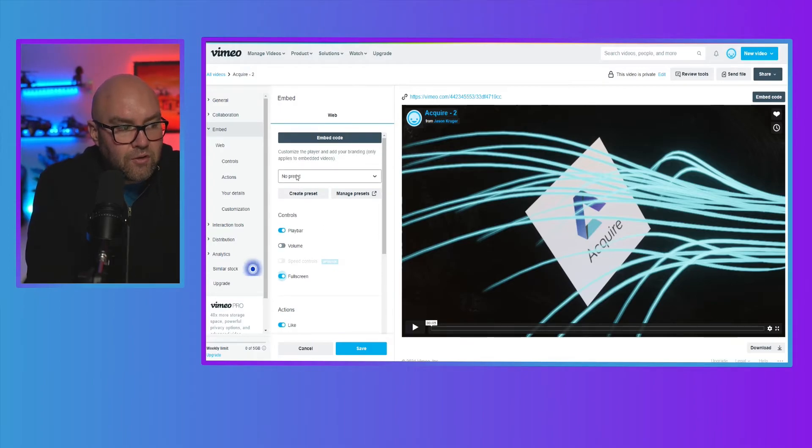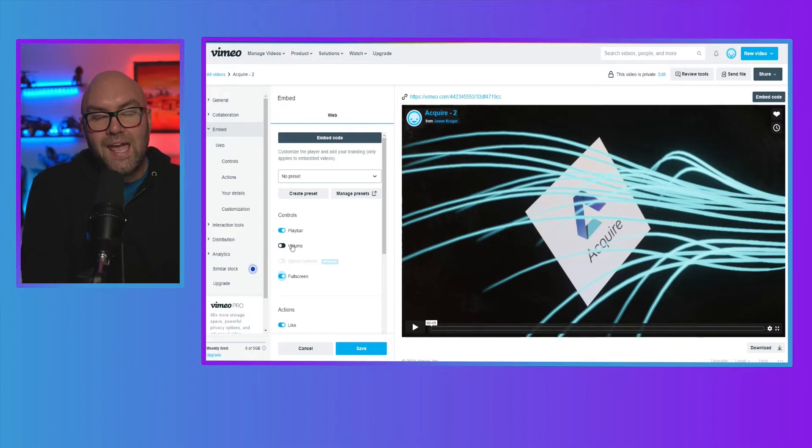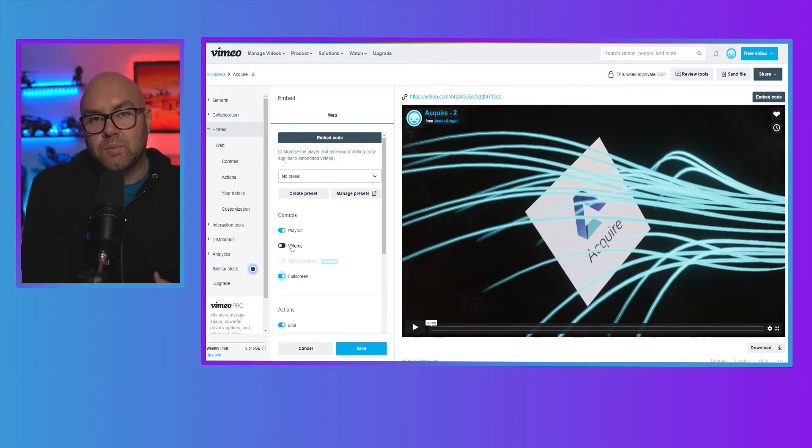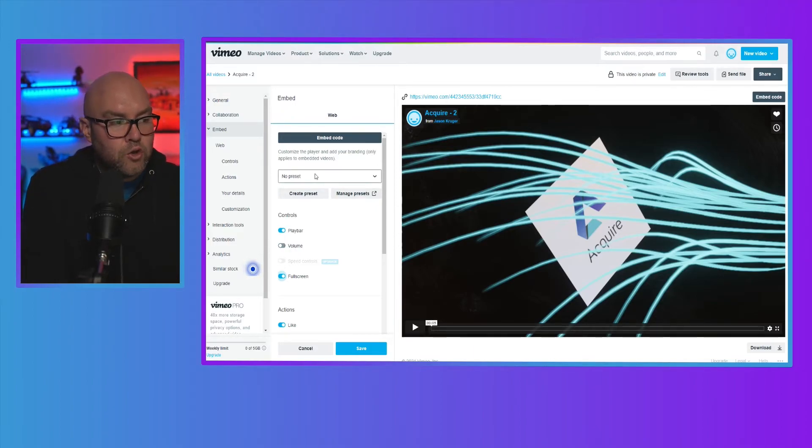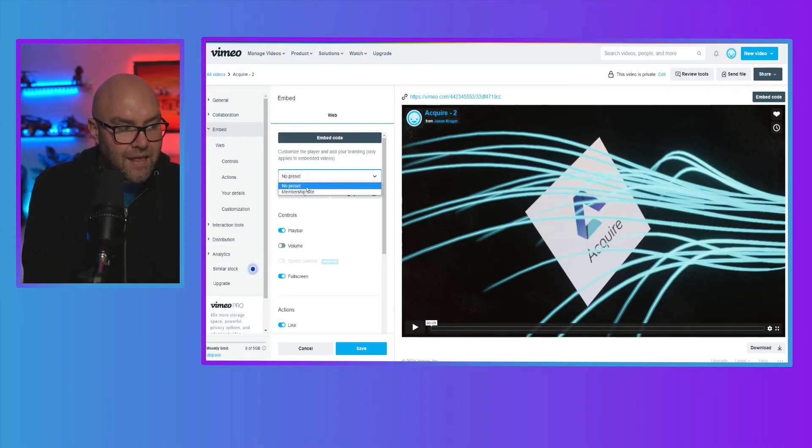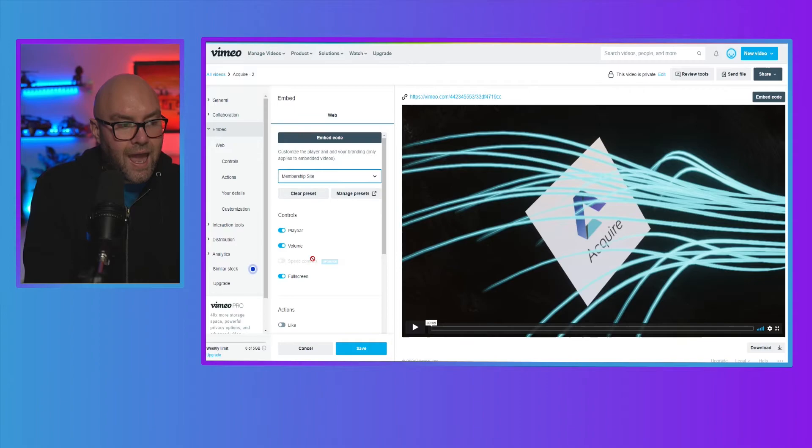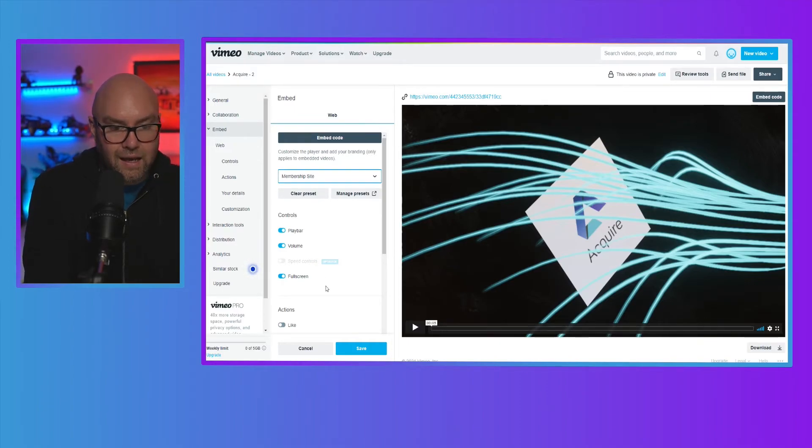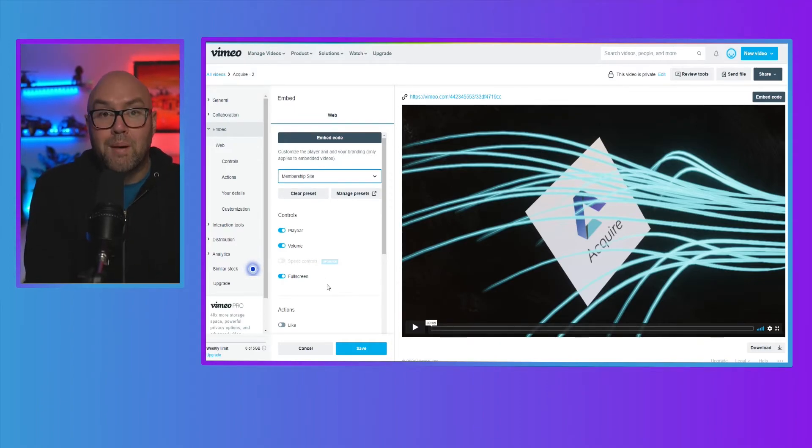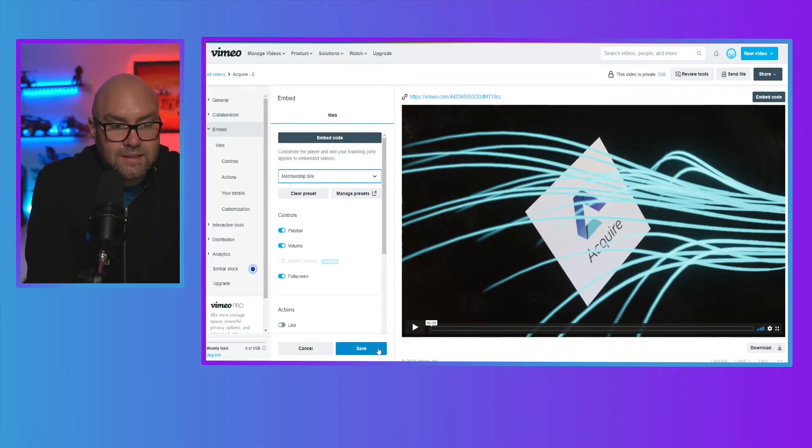Now what you can do is once you've selected what you want this to be and you know that this is going to be something that you're going to be using a lot, you can just set a preset. So you can create a preset and then all I now need to do is click on this and all my settings that I want for all my membership site videos is now going to be applied and I can click on save.